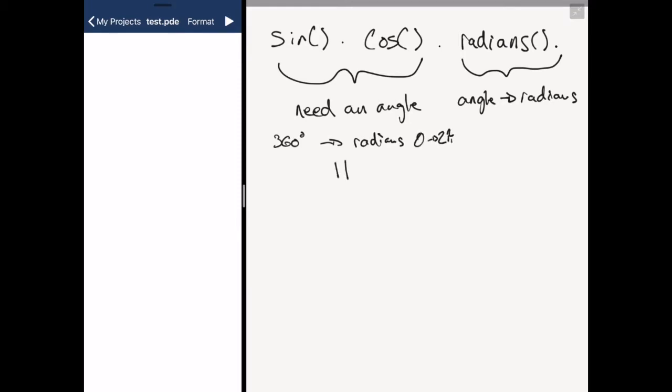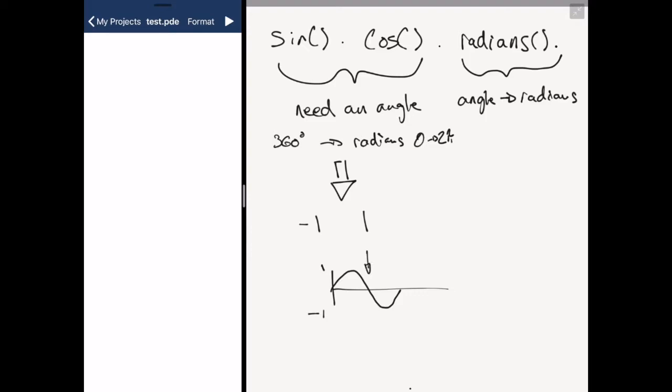The output of these two functions is a number between minus 1 and 1. So our sine wave looks something like this and we have this is either 180 degrees or pi radians, and this here is 360 degrees or 2 pi radians.